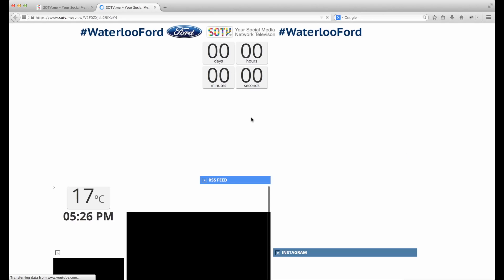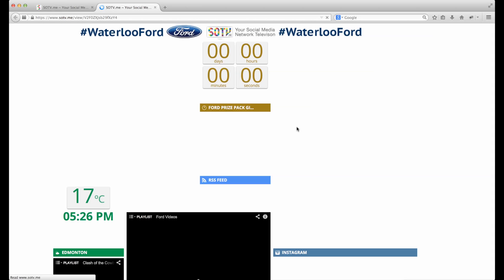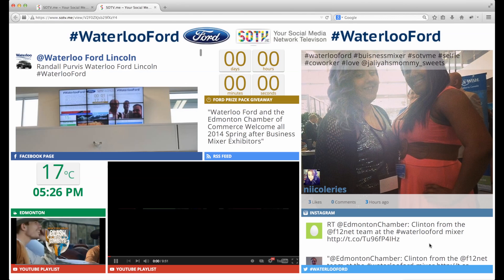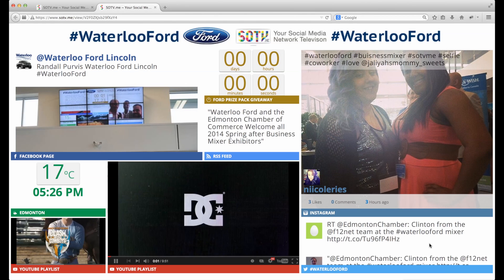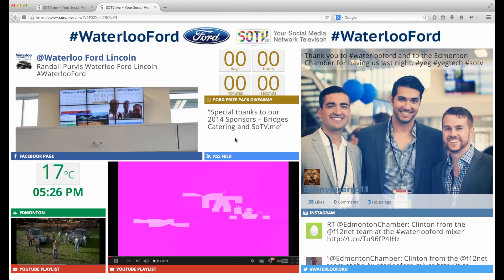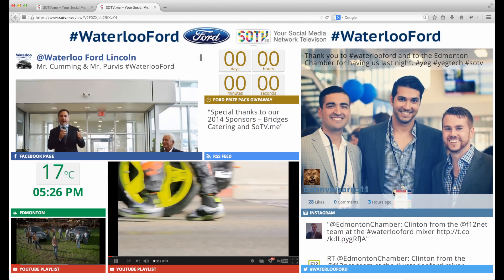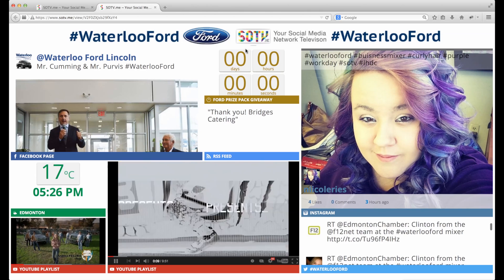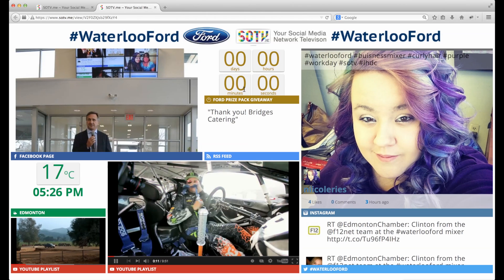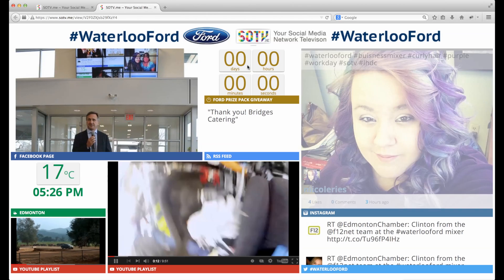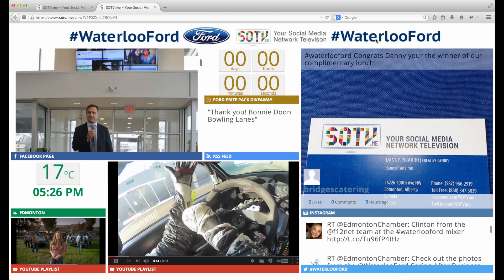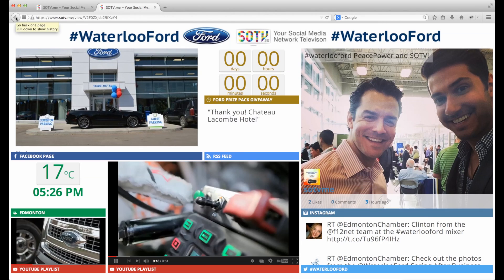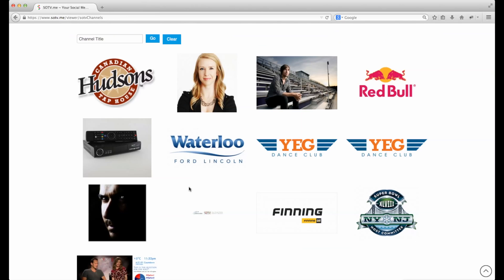This was done in a Ford dealership. It just takes a moment to load and it detects the screen resolution and responds to the dimensions of the screen. On this one they have Facebook, Instagram, Twitter, YouTube, another YouTube, weather, a countdown for the prize giveaway, and a hashtag that people can interact with.